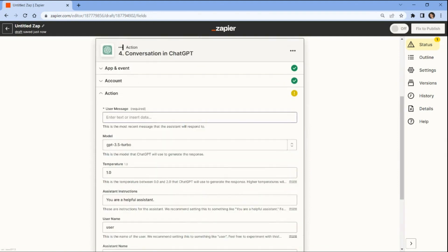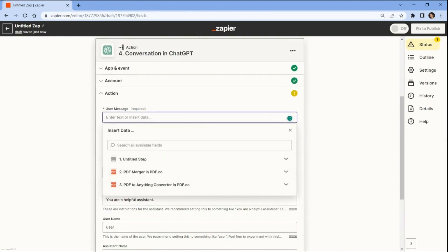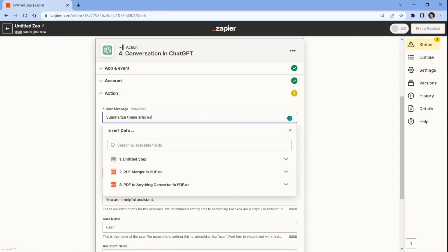Let's set up the ChatGPT. First, add a command message that the assistant will respond to and the merged PDF document extracted text.